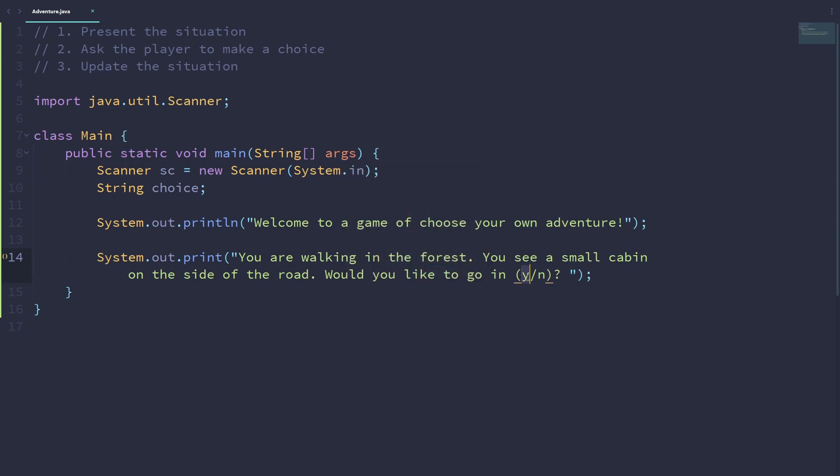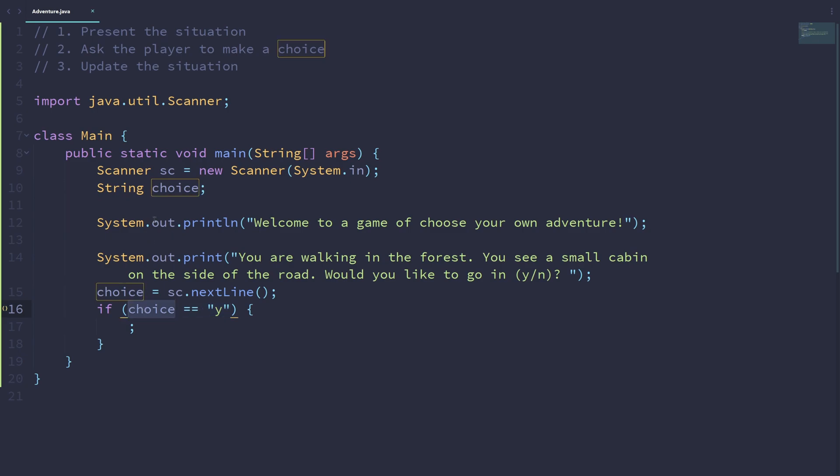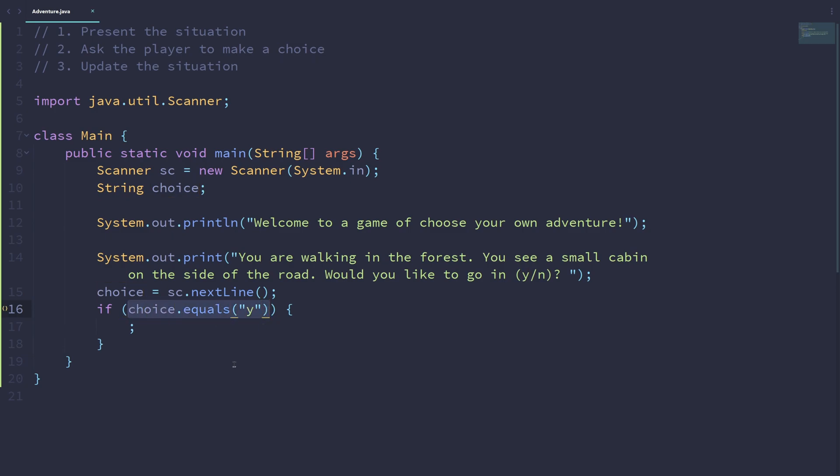And hopefully the user will enter Y or N. So we can test this after we get the choice from the user. So choice is equal to sc.nextLine. And if choice is equal to Y, we will do certain things. But before we get there, I just want to say, usually when we're comparing a string with another string, instead of using double equal signs, we typically do dot equals. So if choice is equal to Y, choice.equals Y will give us true. Otherwise, it will give us false. That's typically what we do as good practice when we're comparing two strings.